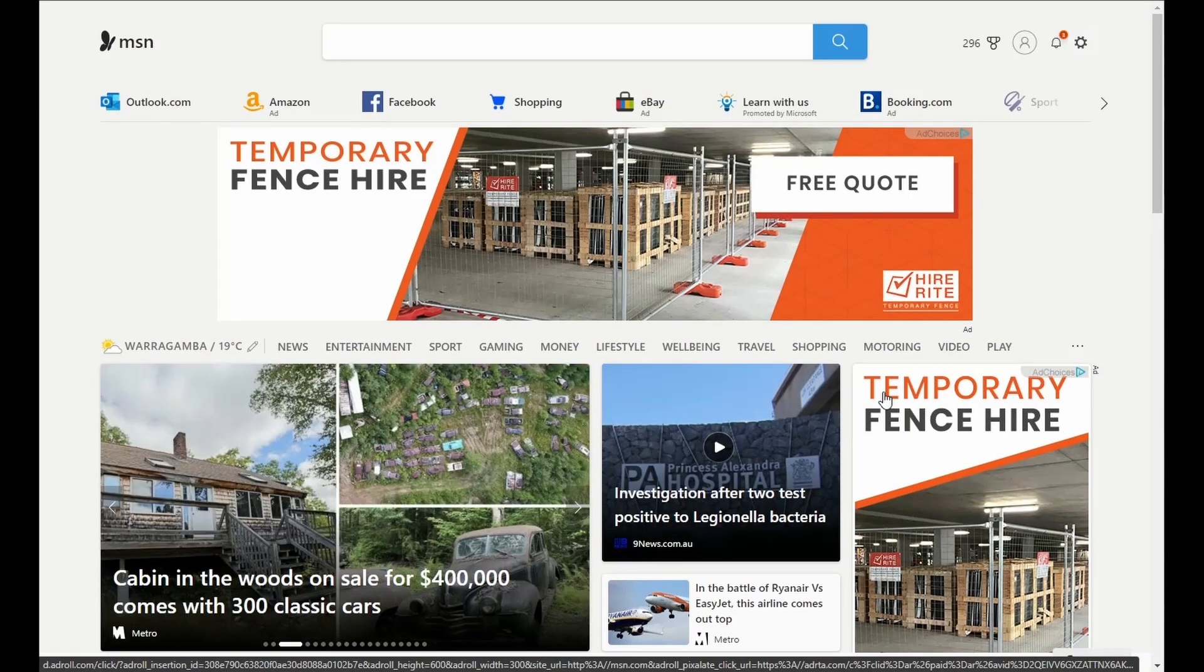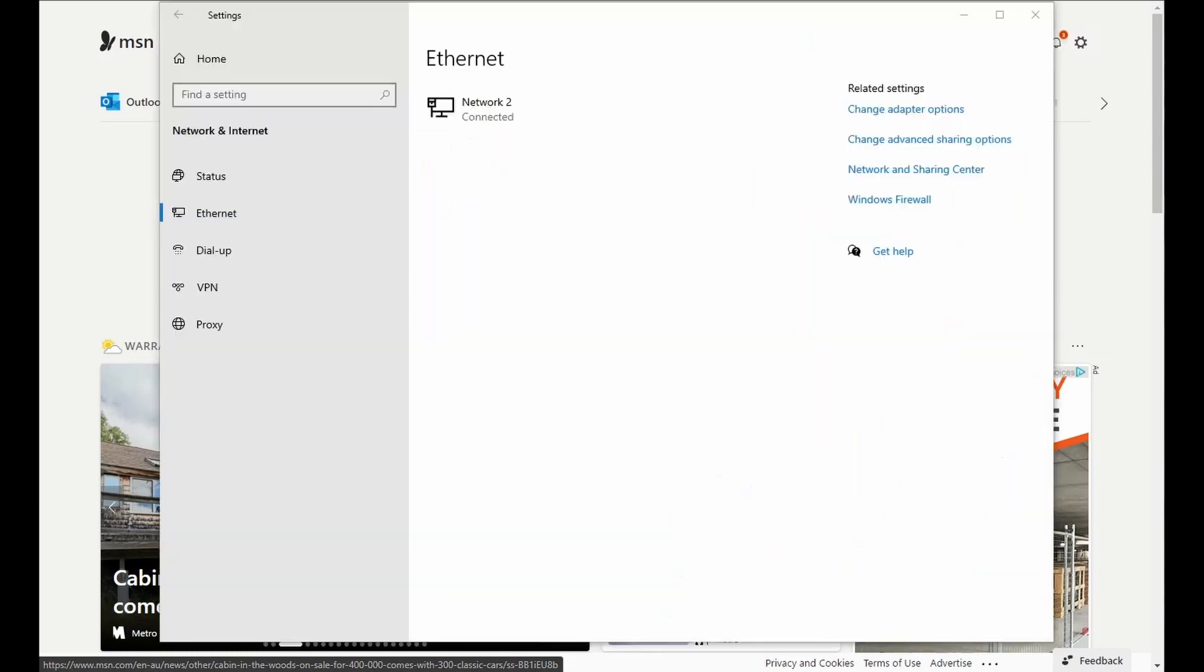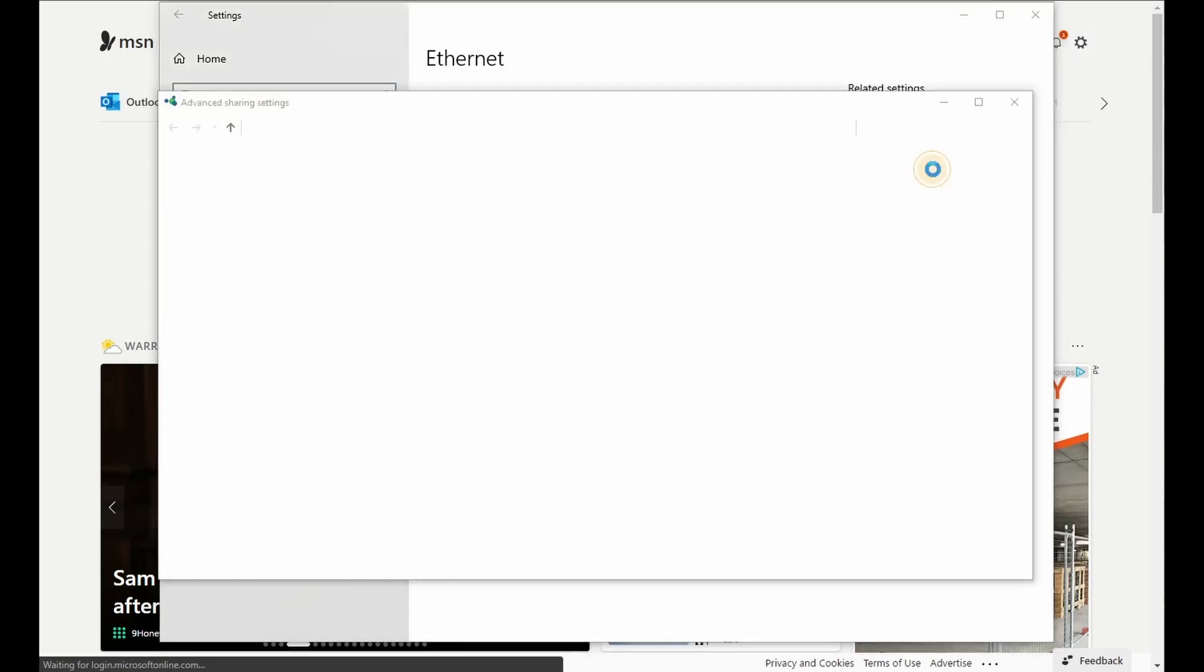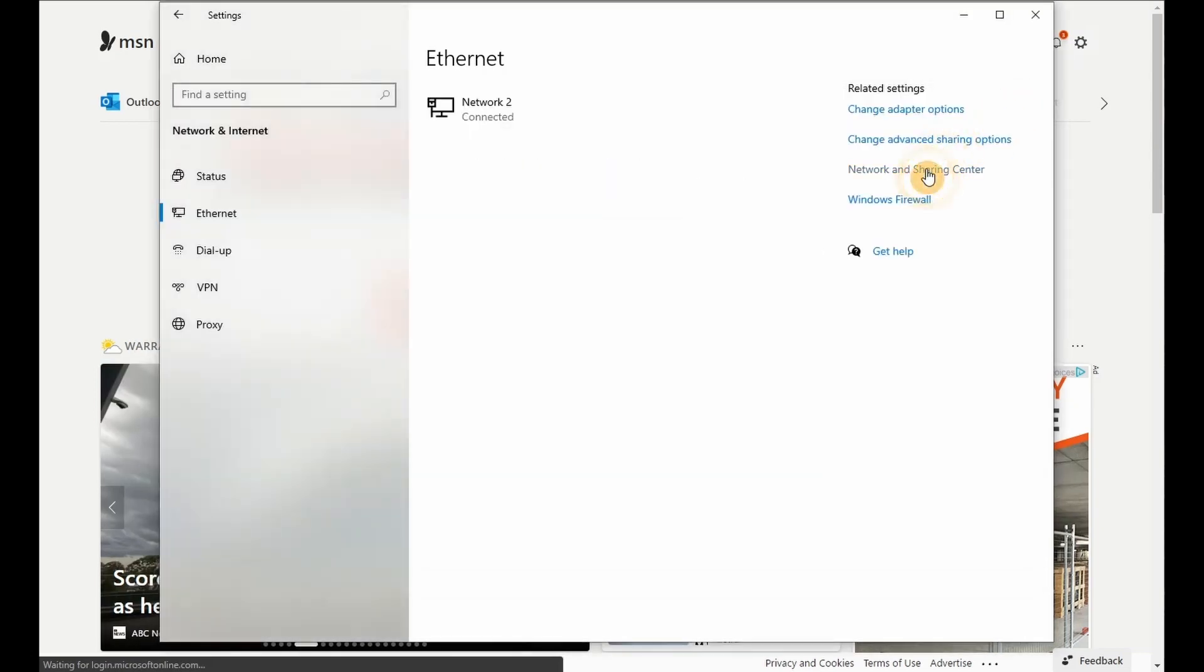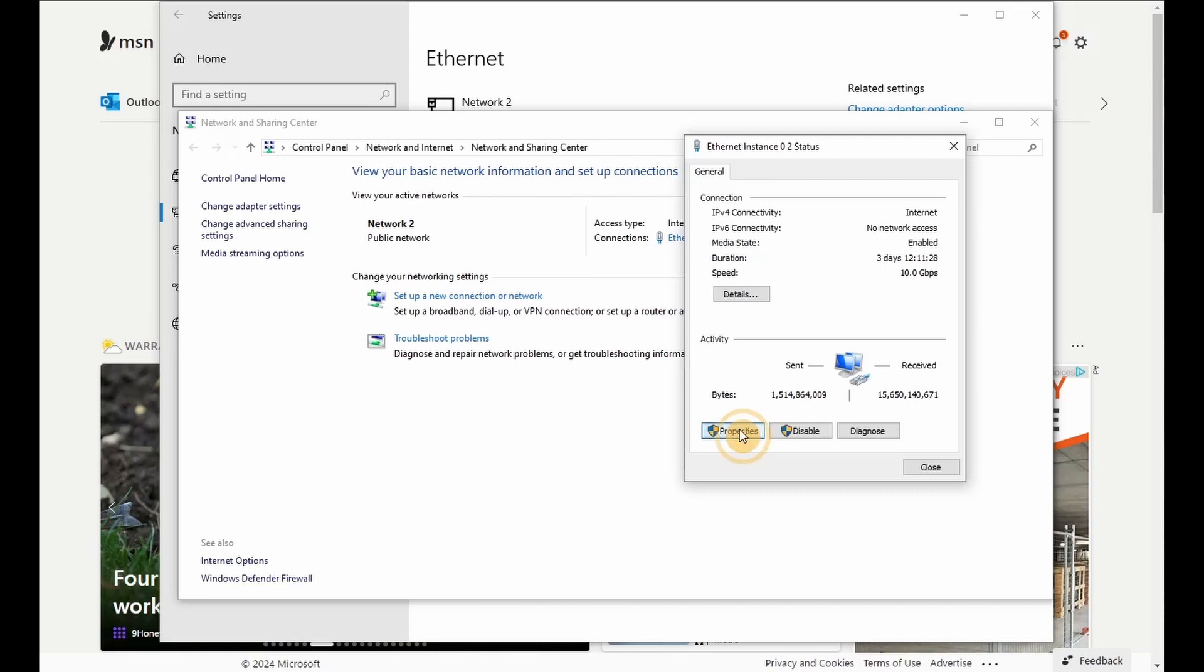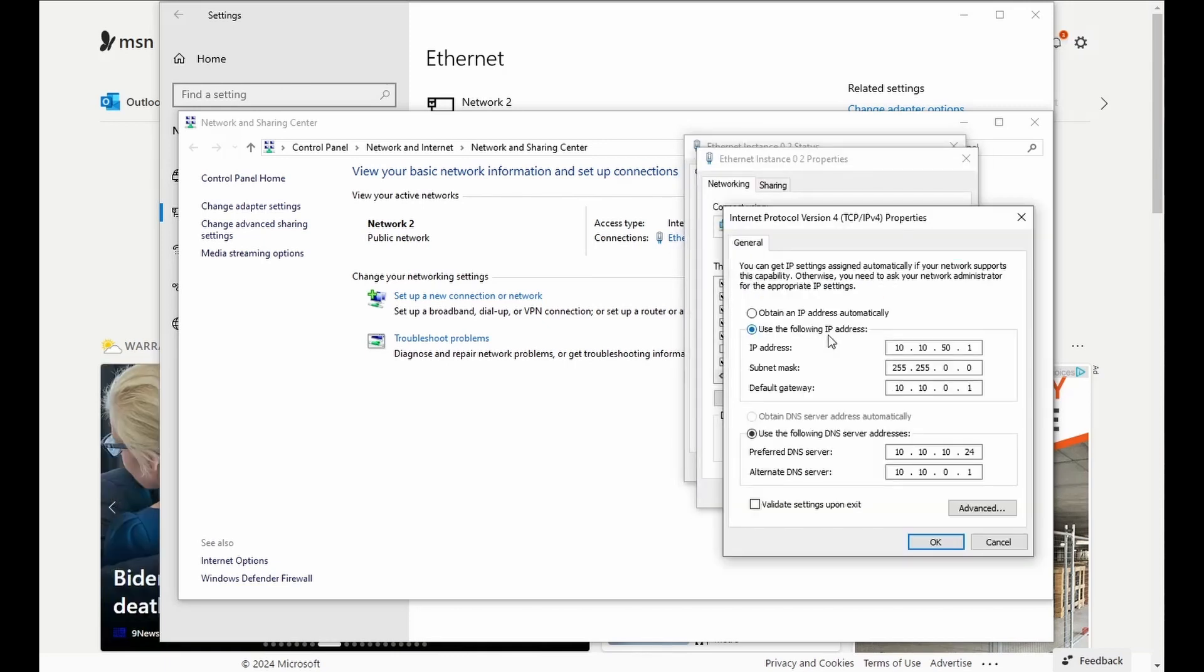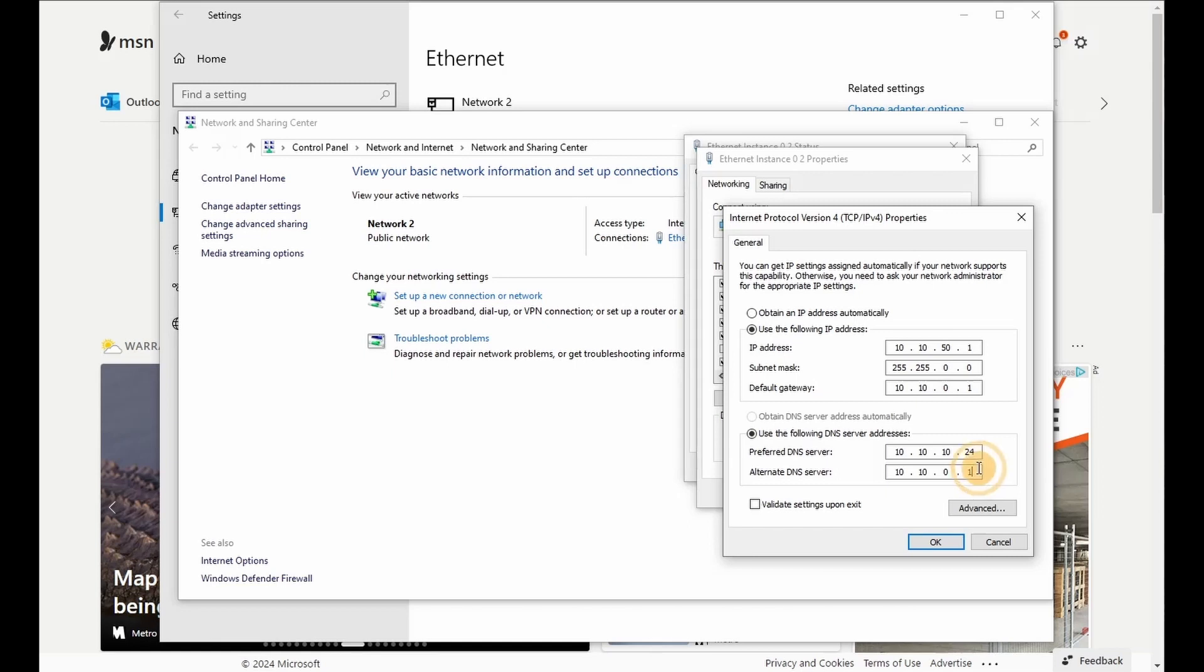So what we want to do is go to settings. Go to IP version 4 settings. And we're going to set the preferred DNS as the IP of your Pi-hole server. And I've got my secondary as my router, but that can be deleted now. So this will ensure everything is going through the Pi-hole.